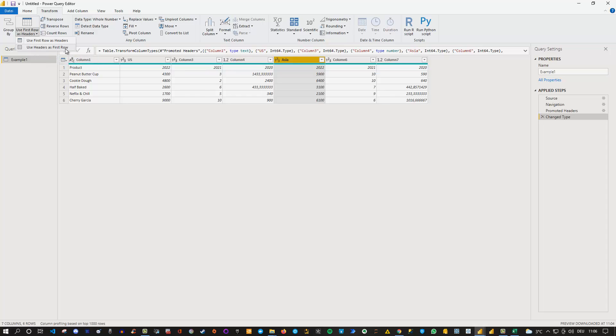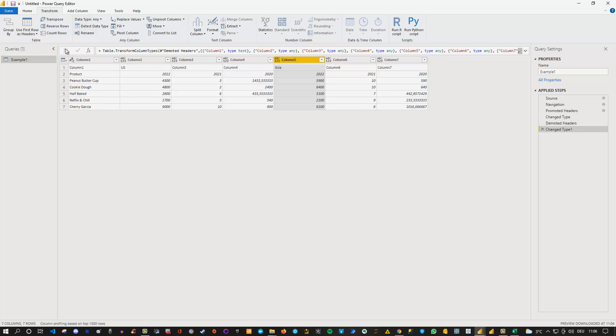So if we take this option let me click here you see that now the US and Asia here which was original in the header is now in the first row. So that's the first part.